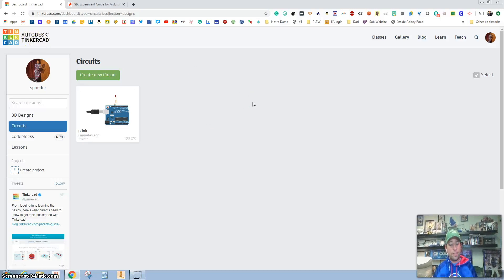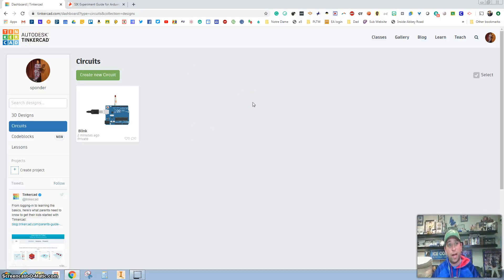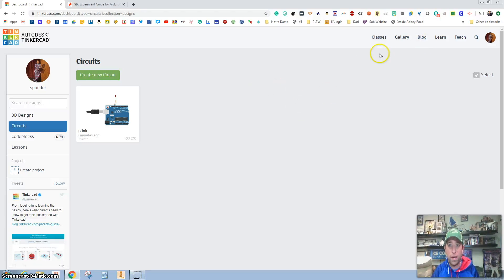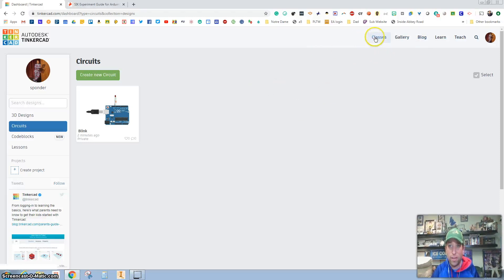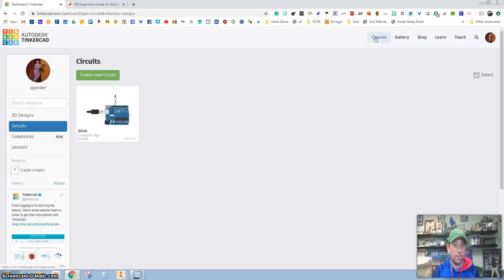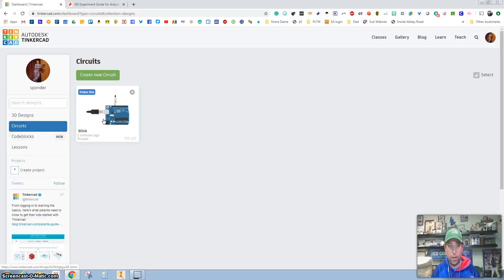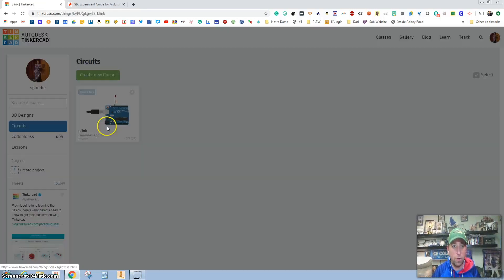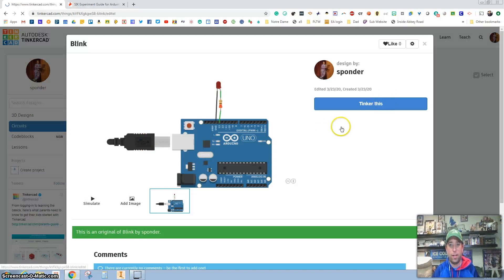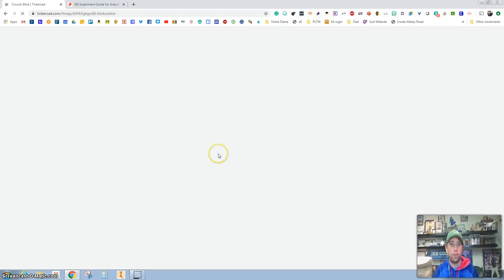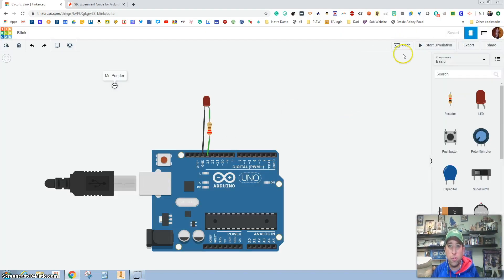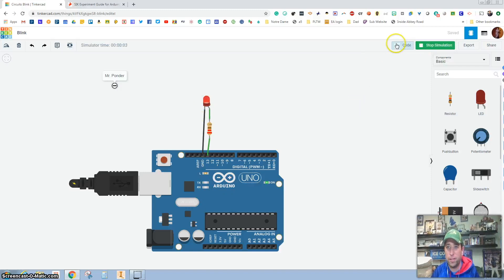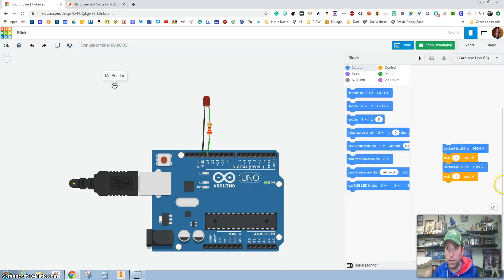If you didn't do yesterday's assignment, it shows you how to get into this Tinkercad, creating an account and then also joining our class. So I want to just do a quick recap on the blink and then we're going to start the potentiometer. If you open up your blink again and you want to mess around with it again.